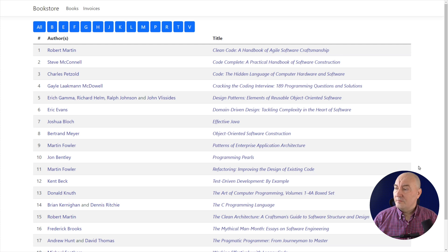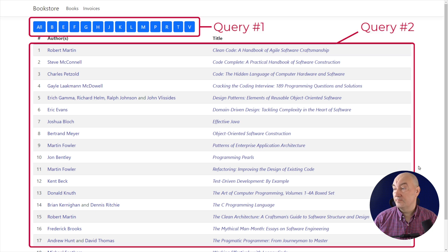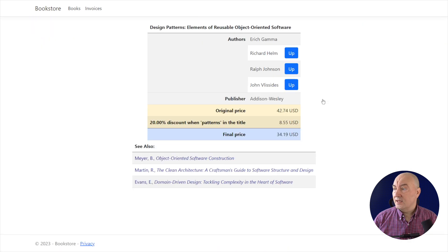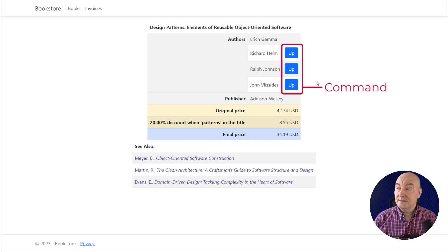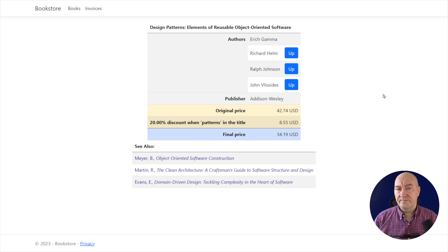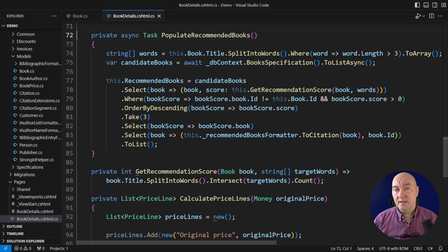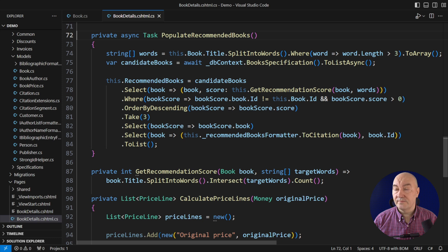Let me show you the application running so you will see the design issues. This is the introductory page that lists all the books in the bookstore — it does nothing fancy, but it is the result of two queries. If I open one book's details, that leads to the page you have seen in code. It is the result of three queries, and it also supports a command to swap positions of adjacent book authors. The page looks very simple, so how did its code become so complex and convoluted? I will start separating queries from commands as the first action — that will improve performance and make my code much shorter.